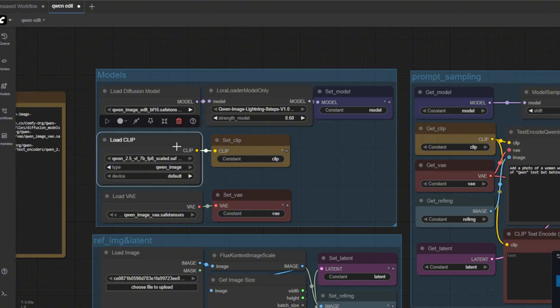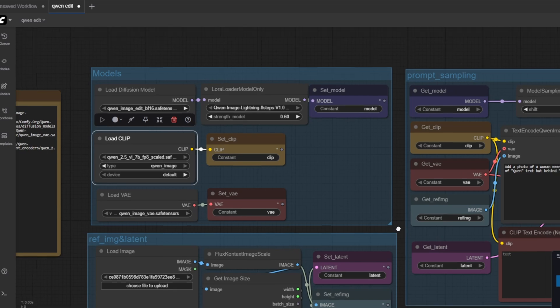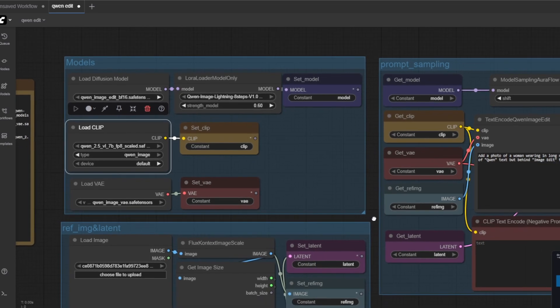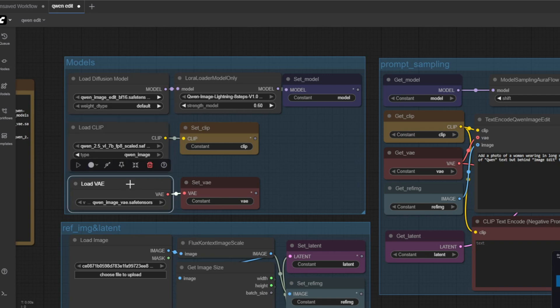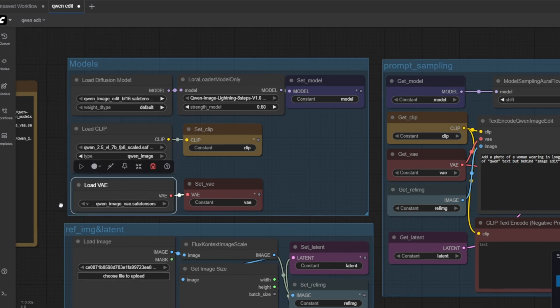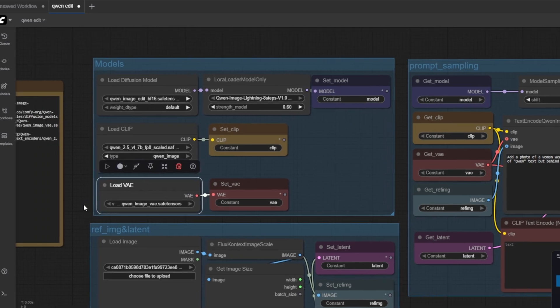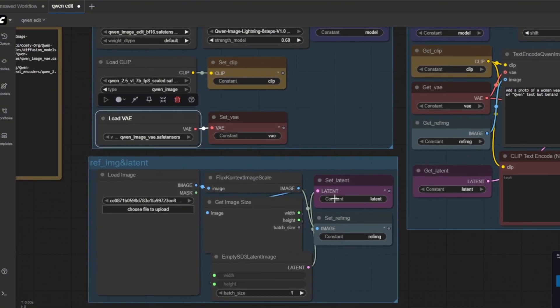For the text encoding which is for prompt understanding we're using the Quen 2.5 7 billion fp8 scaled model. This turns my prompt into conditioning vectors that the model can follow for the edit. And lastly we're using the Quen V model. This V model will later decode the edited latent space back into an image.